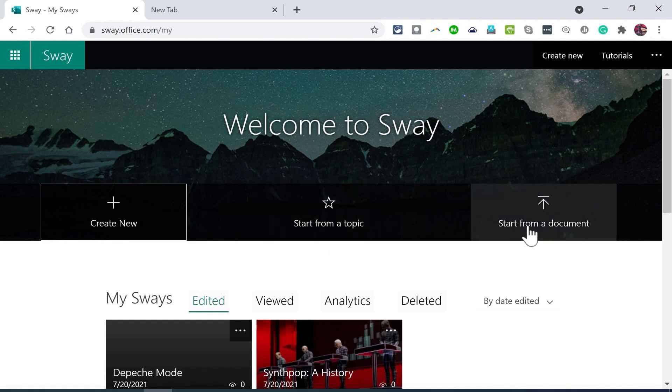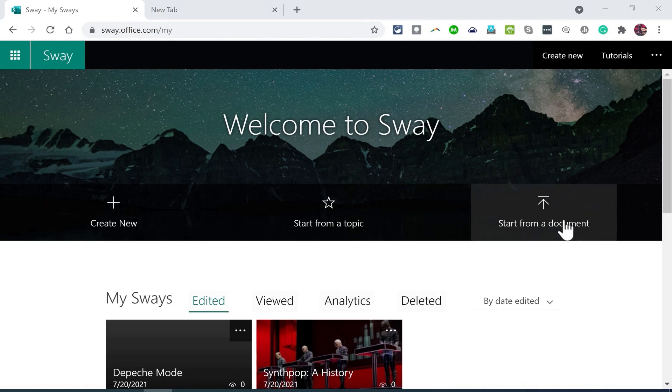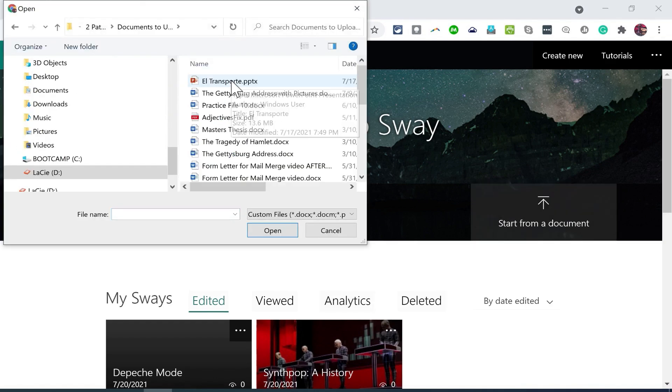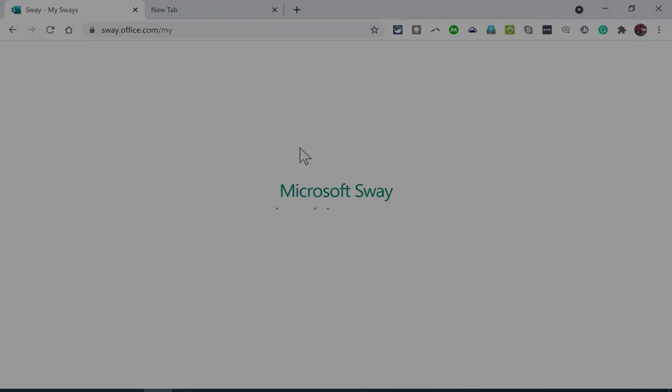Now let's look at the option to start from a pre-existing document. So I'll click start from a document, and I'm going to choose a PowerPoint presentation that I made some time ago about el transporte, transportation, words, and vocabulary in Spanish. Once I've selected that, Microsoft Sway is going to do its thing. It's going to try to convert that into an online webpage in Microsoft Sway.